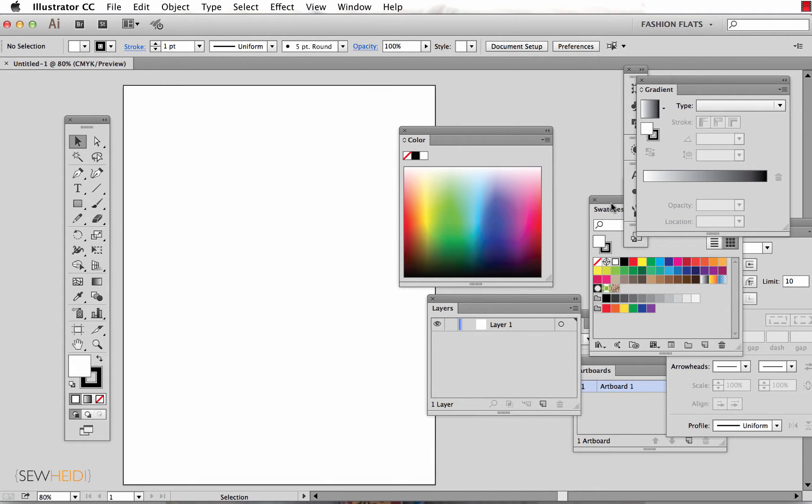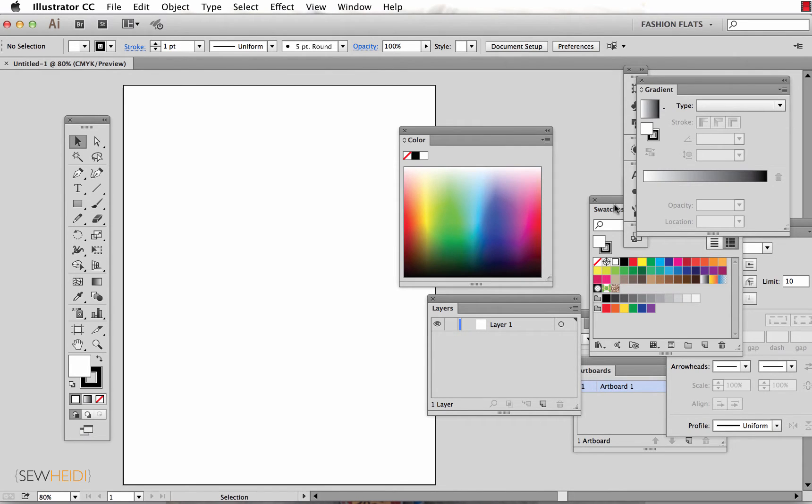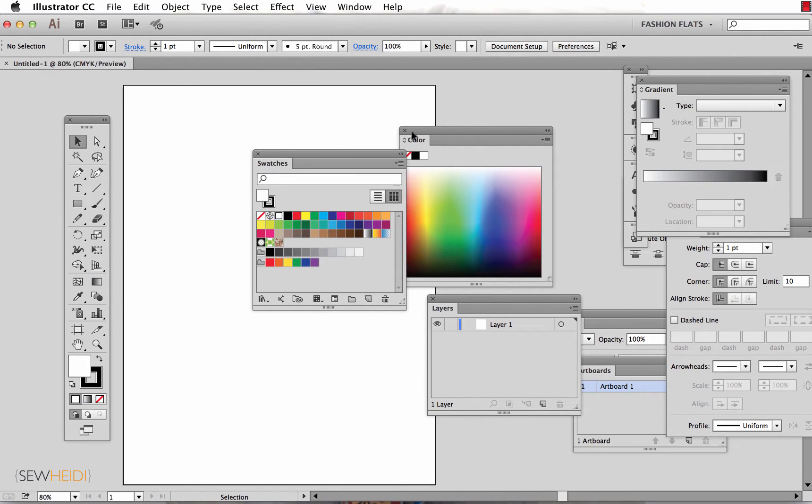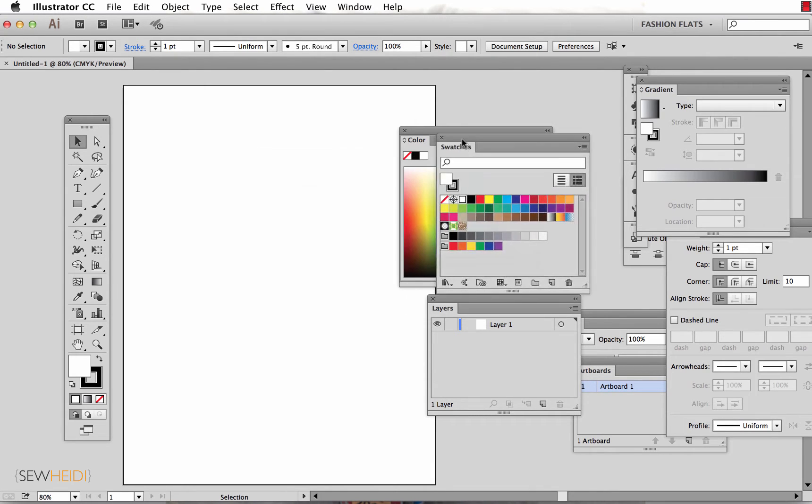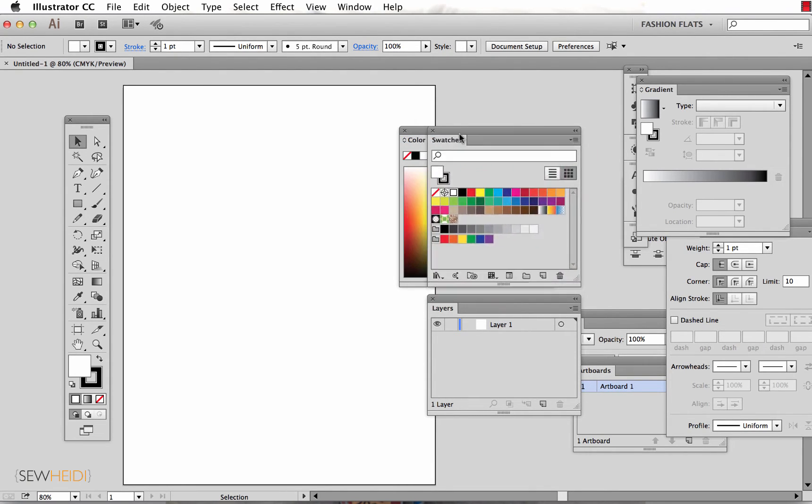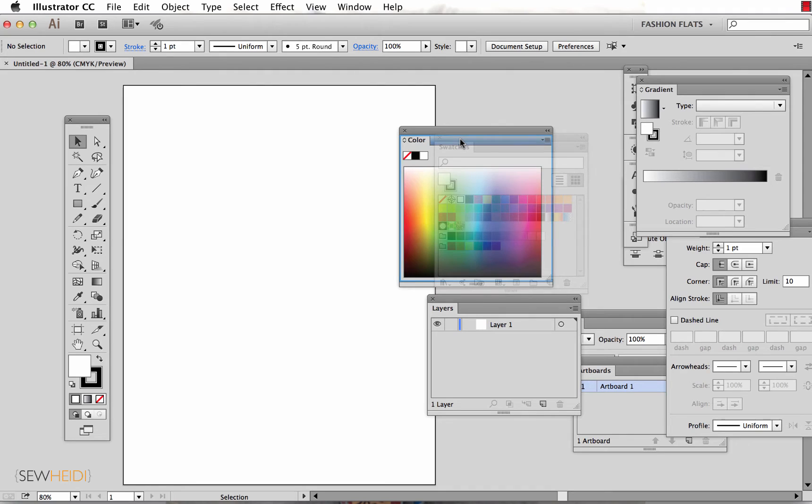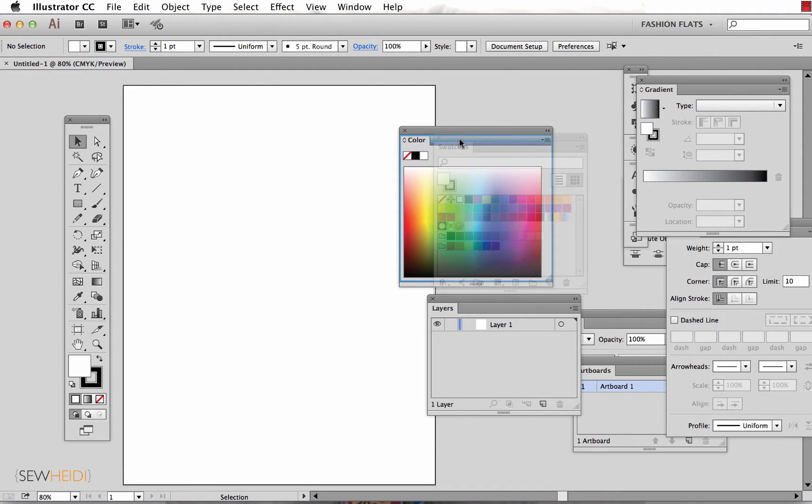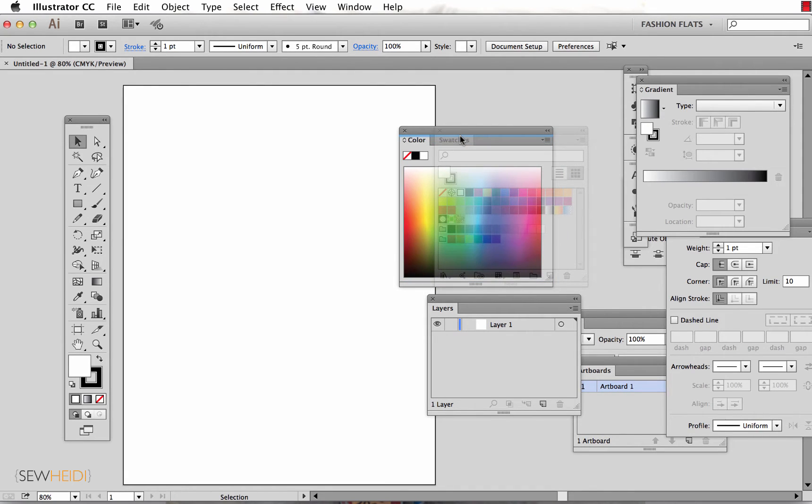A couple things that people don't know: you can merge panels together, and you can do this a couple different ways. The first is to create these tabbed file folder type of panels. So let's do that with two logical panels - the color and the swatches panels. I'm going to take the swatches panel and drag it into the color panel until I see the thick blue outline go around the entire edge of the color panel.